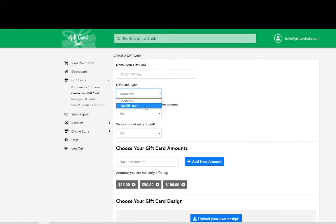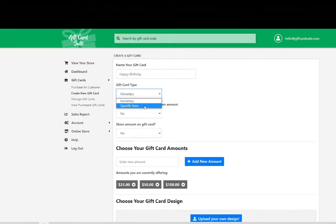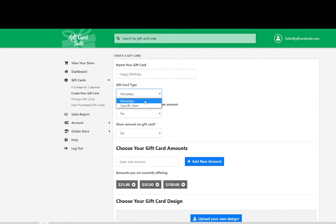A specific item would be something along the lines say you owned a massage therapy spa and you wanted to offer a 90-minute massage therapy session. You would use a specific item in that situation. In most cases customers are going to choose a monetary amount so we are going to continue with the monetary amount for this tutorial.